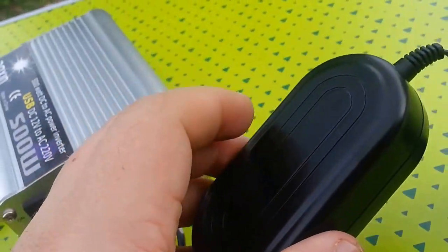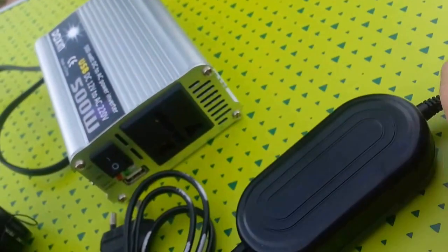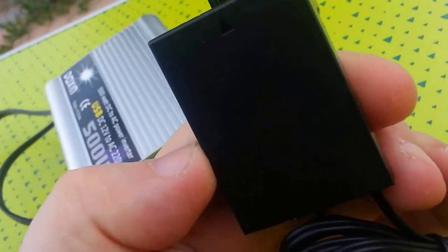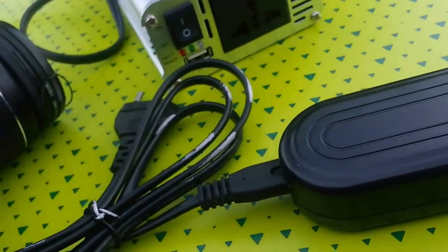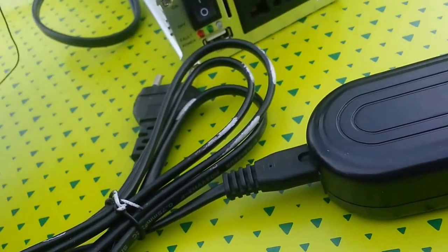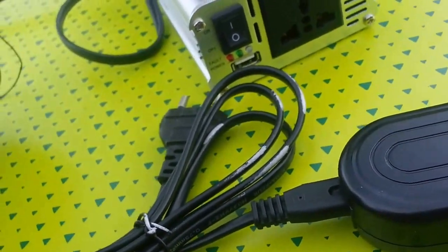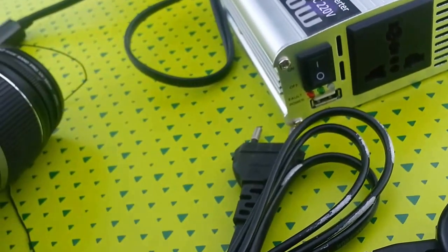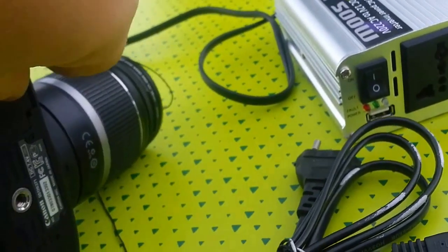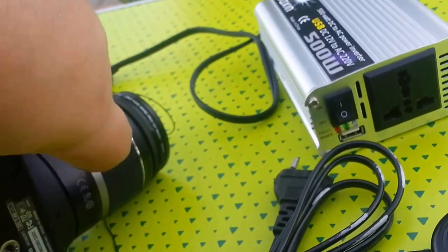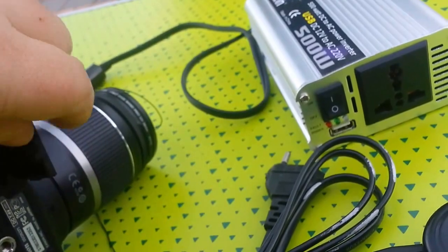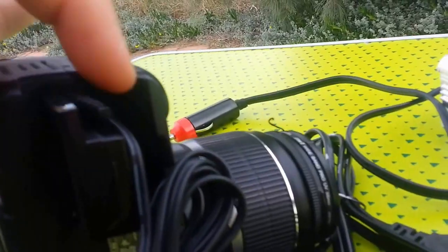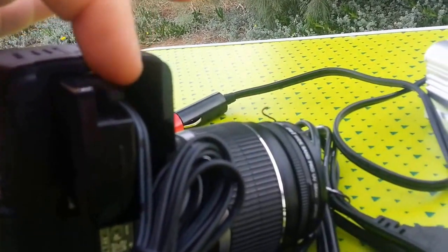This converts this down to this. This then drops into the bottom of my camera. Let's try and do this without dropping anything. Let's open the camera just to show you how easy it fits in.